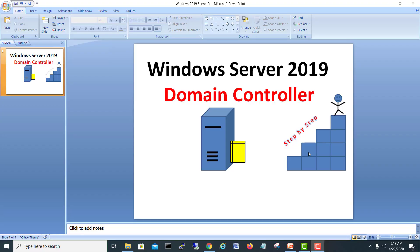Hey guys, my name is Mohammed Shahzad and today we are going to install a new domain controller on Server 2019. I also have another video related to Server 2012 — you can check how to install the domain controller there. It's quite similar, but 2019 has some new things, so I'd like to make a video on how we can create a domain controller on Server 2019.